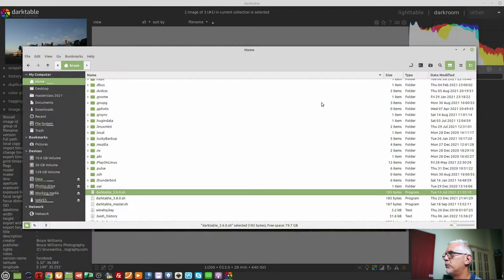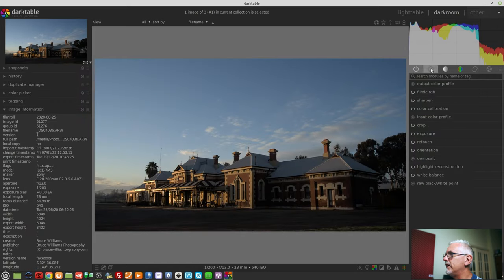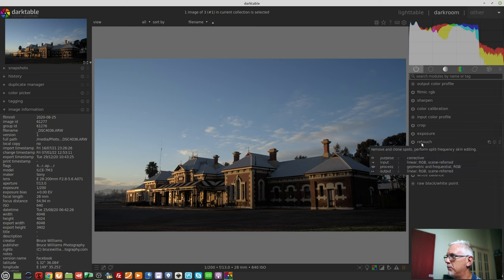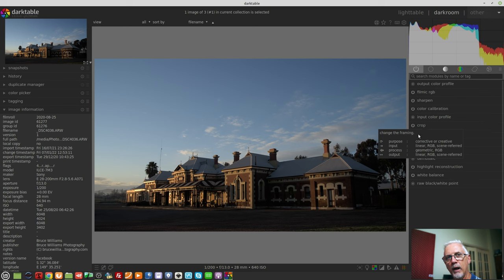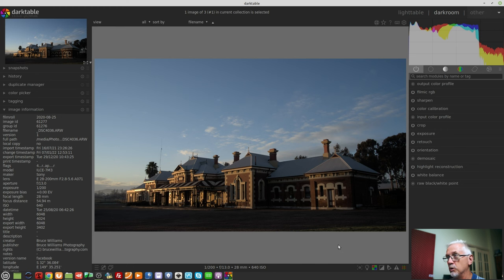So that's why it's important that crop has been moved to later in the pixel pipe in Darktable 3.8. So I'm just going to close 3.6, I'll go back to 3.8. So now we can see in our active modules group that retouch happens first, and the crop module happens later, and that's why.